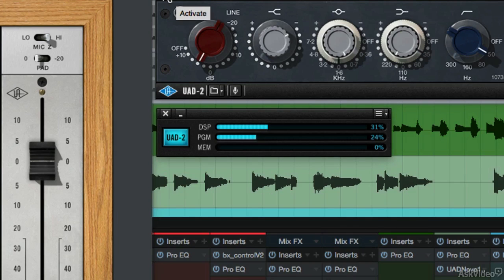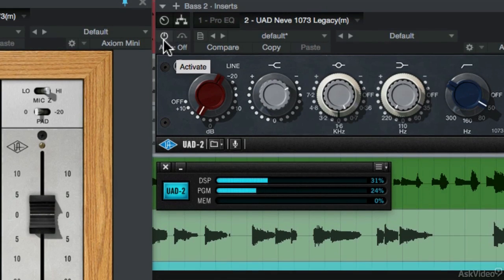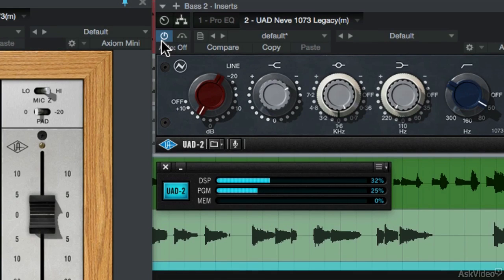Now let's engage the Legacy Neve 1073. It goes from 31% to 32%. So this shows you that you can use way more instances of the original Legacy Neve 1073 than the newer one, if you're just using it for mixing.